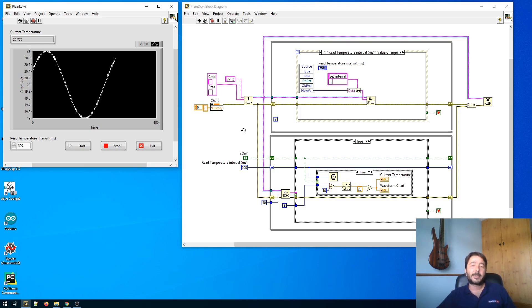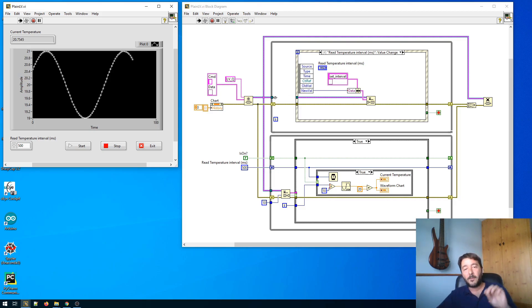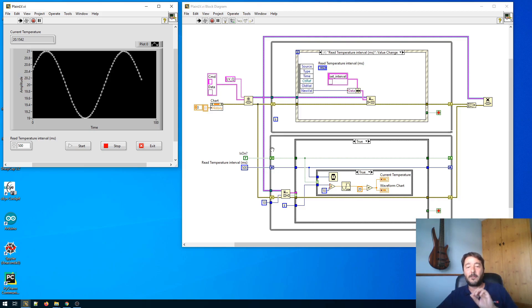Now what's the next step? The next step is to split this VI in two VIs. One will have the upper loop only and the other one will have the bottom loop only. Let's have a look at that.